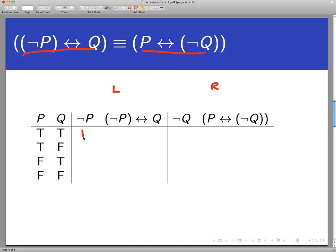In this first column I've got not-P, so that's going to be false, false, true, true. And here I need to write down not-P if and only if Q. Biconditional statements are true whenever the two statements joined by the double-headed arrow have the same truth value. Focusing on those two columns, that will be false, true, true, false. That's the left-hand side.